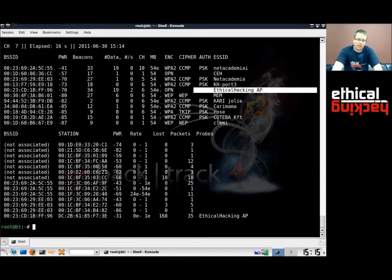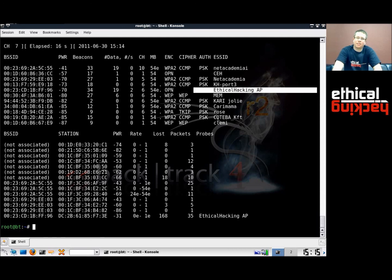This is because the standard defines that even an access point without any kind of encryption enabled should be able to use the SSID hiding feature. This means there is no way the SSID will be encrypted when using an access point with SSID hiding. I think that was a pretty short and self-explanatory demo.